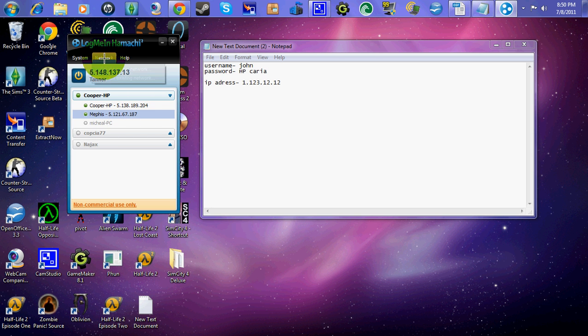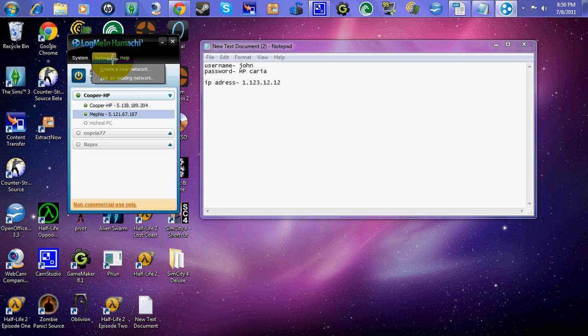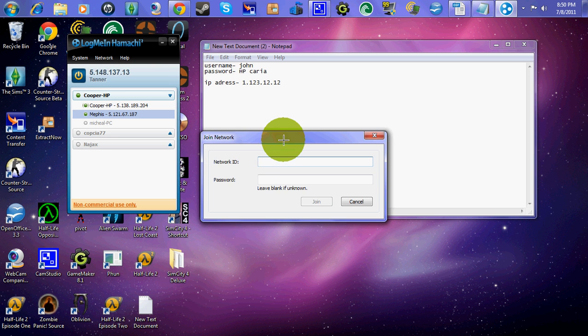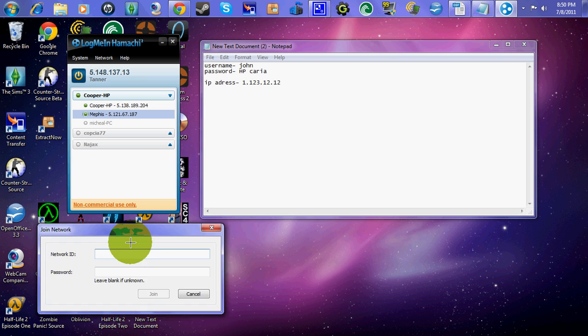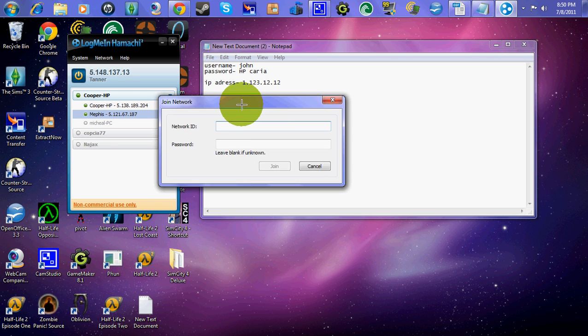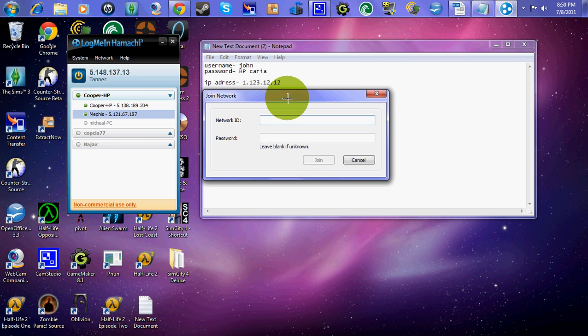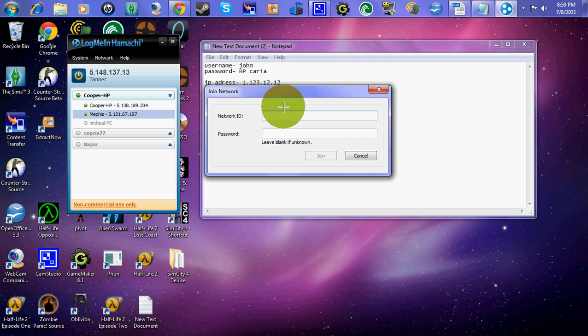Alright, so you're going to want to go to Network. After you've filled out all your information, it's going to say, after you put your first name and stuff. Okay. You're going to want to go to Network. Join Existing Network. And you're going to want to ask your friend for their information. It's much easier. Or, if they don't know their information, give your information to them.